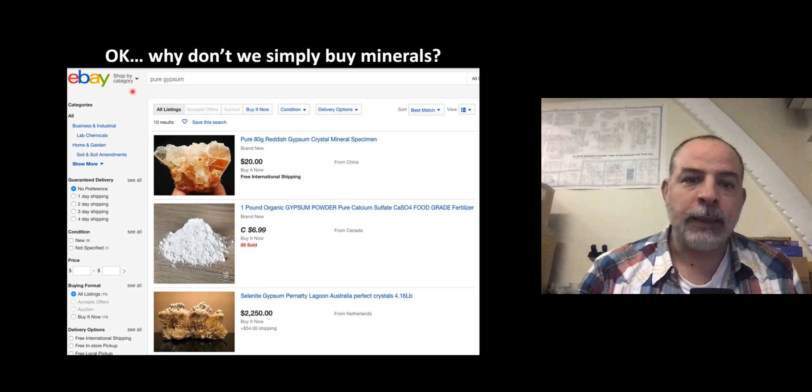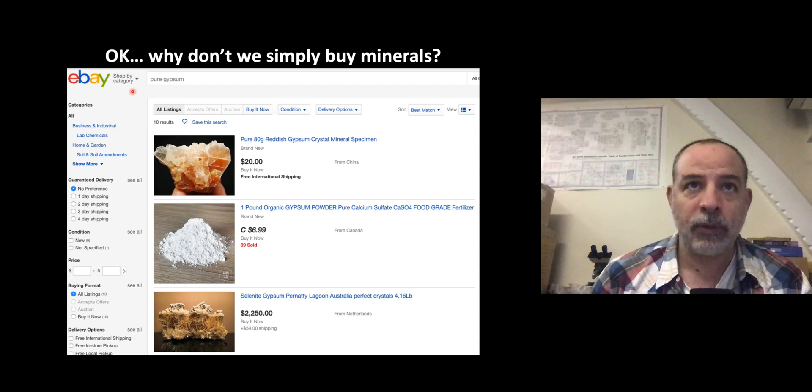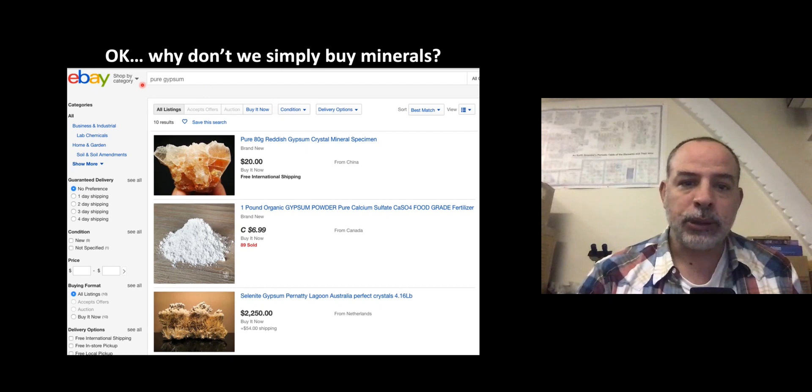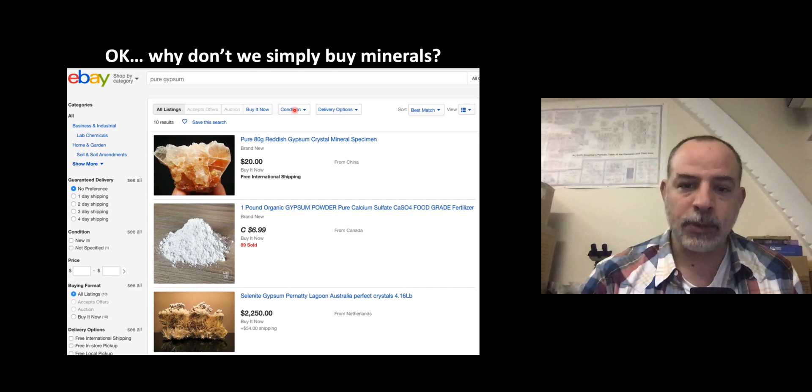We can buy minerals, but the main problem — whether we buy them or get them from nature — is purity. I'm going to show you three examples. Here, I was trying to get pure gypsum. First example.